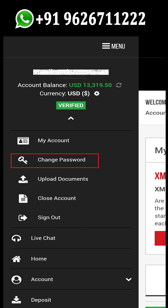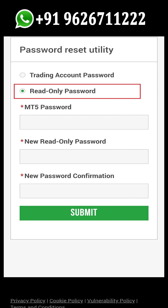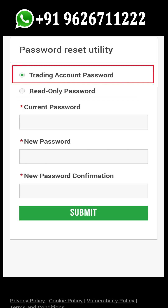Select the second option, change password. Move upward on your screen — there are two options: one is the trading password or master password option, and another is the investor password or read-only password option.